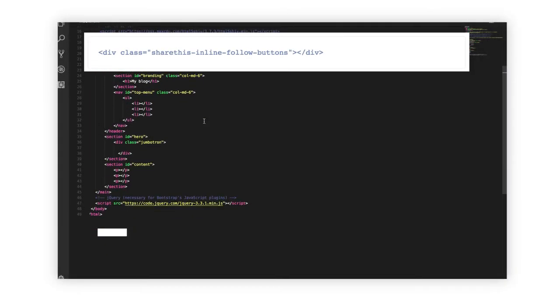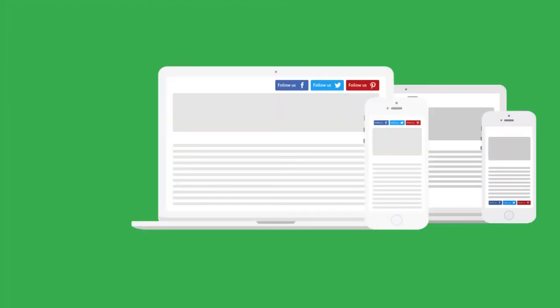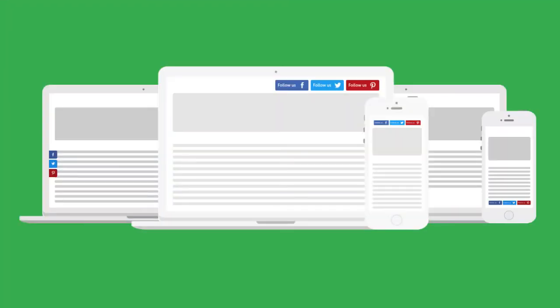Common places to place Follow Buttons are in the Header, Footer, and Sidebar. We highly recommend placing them away from Share Buttons if you have them installed so readers can easily distinguish what are Follow Buttons and what are Share Buttons.